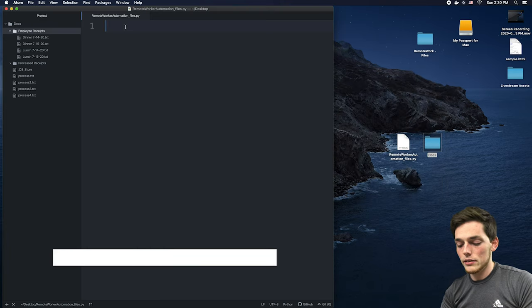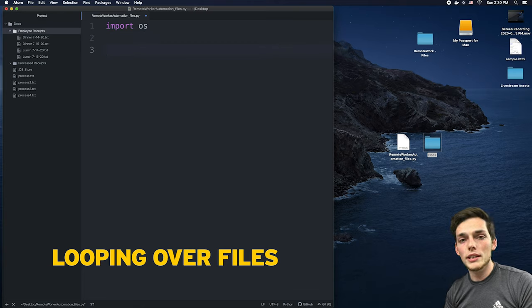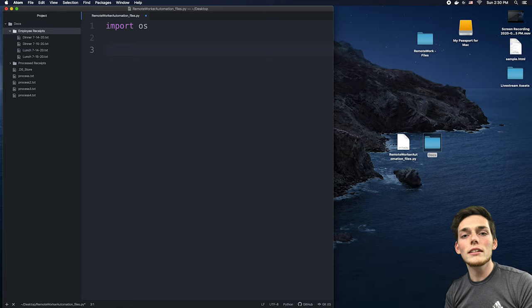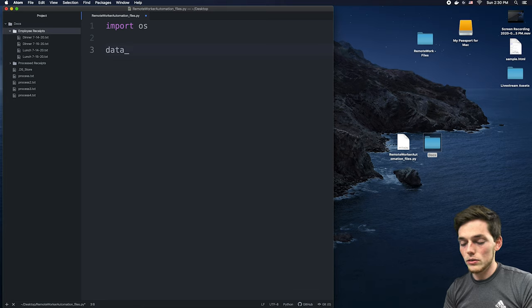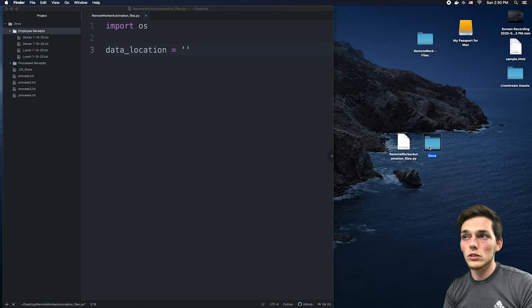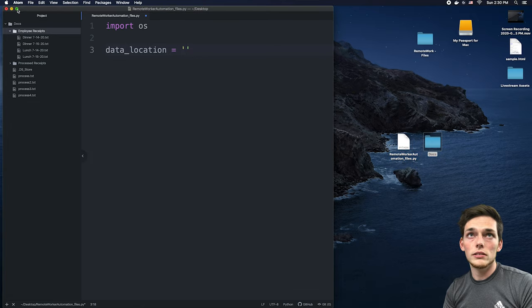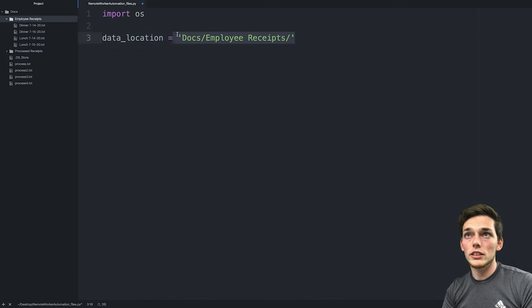To do that, we can say import OS, which will give us access to a list directory method that we can use. To use that method, we need to define the directory we want to go through — that means we need to define the path. So let's create a variable called data_location, and this will be the relative path to your directory. In my example, this Python script and the docs folder are both on my desktop, so the relative location will be docs, then the subdirectory employee receipts. We can then pass this to the list directory method.